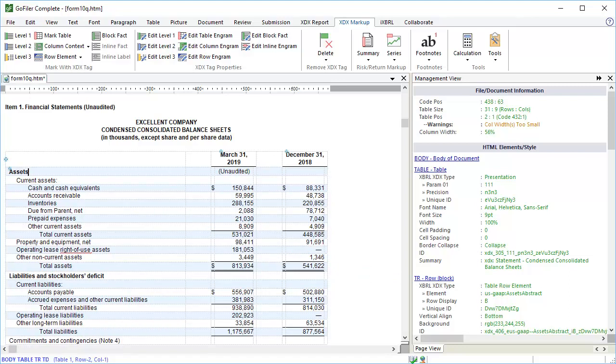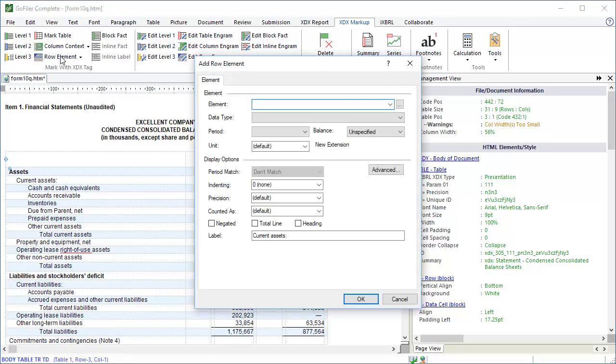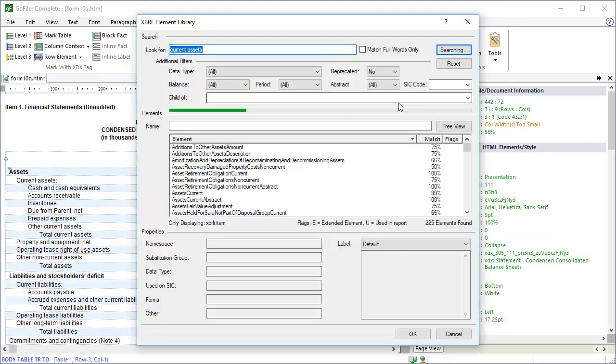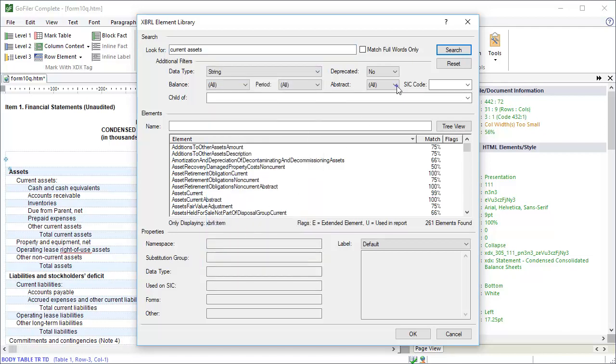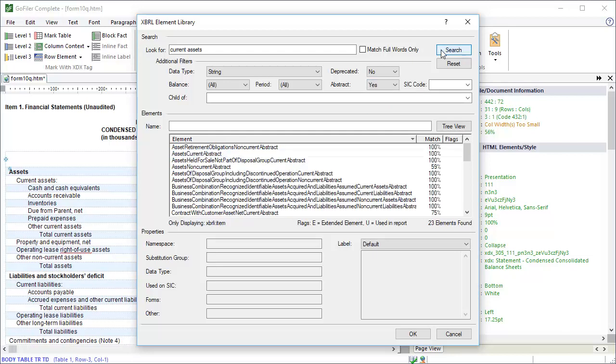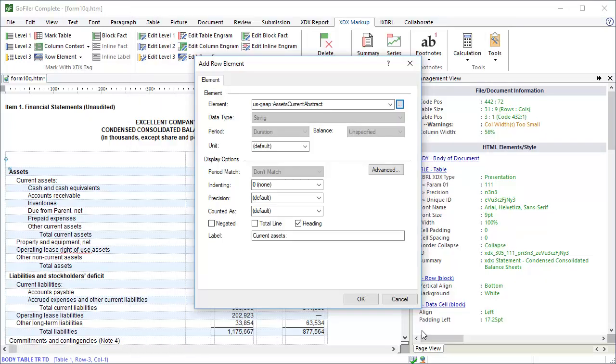Let's tag a few more rows. Place the cursor in the next row. Click Row Element. Enter the element name into the element field. If we don't know the element name, we can search for it by clicking on the button to the right of the element field. The library is automatically searched using the label for the row as keywords. Current Assets is pretty vague, but we can filter the list since we know that this is an abstract element with a string data type. Click Search. Here's the Assets Current Abstract element. Click OK. Check the indenting. Current Assets is a child of Assets, so we'll indent at one level. This is also a heading, so we'll check that option. Click OK.